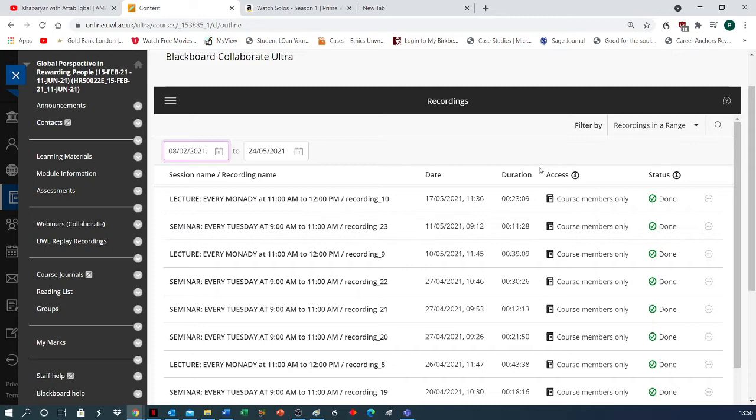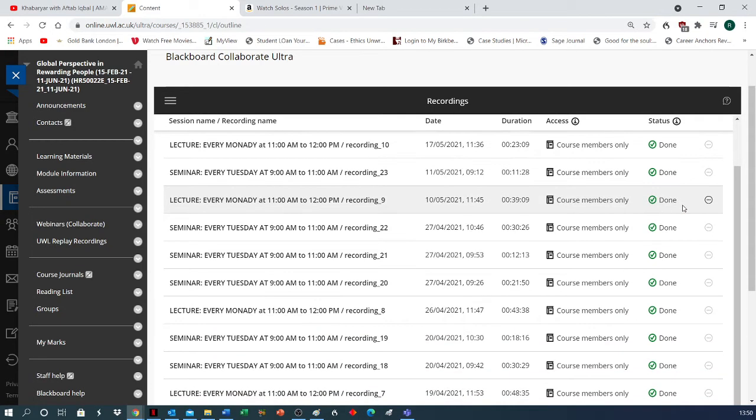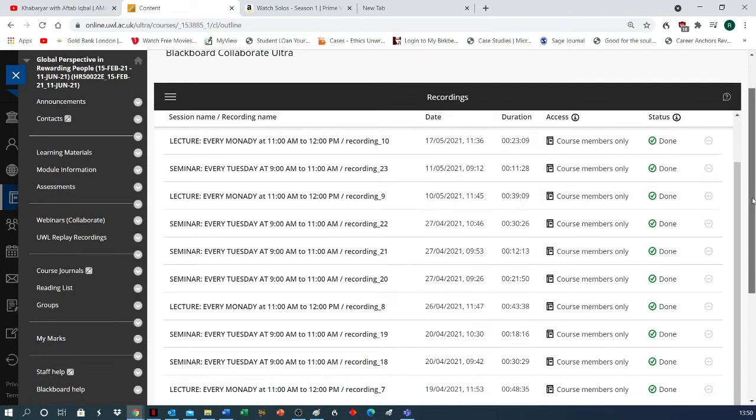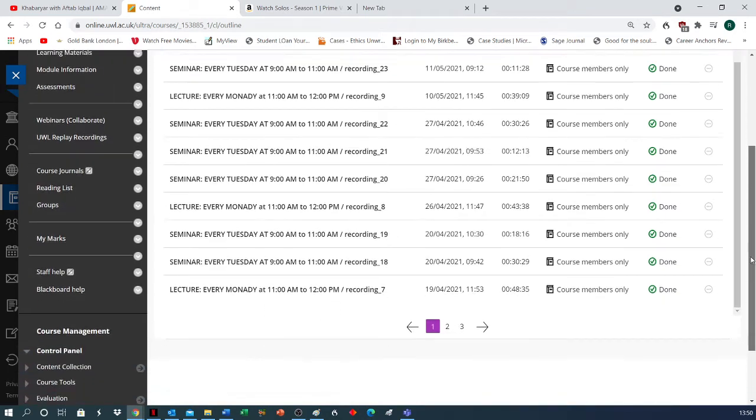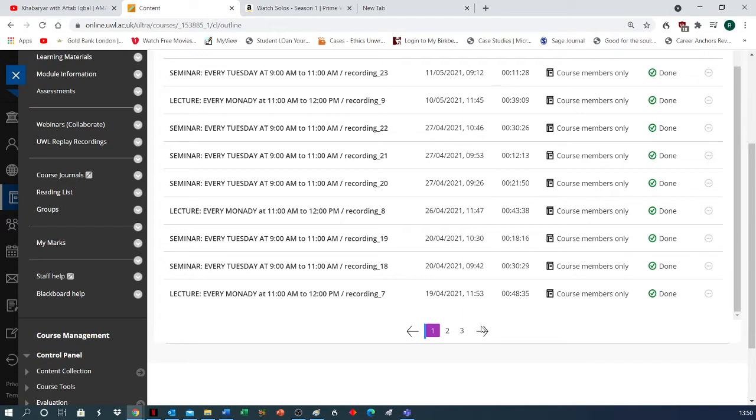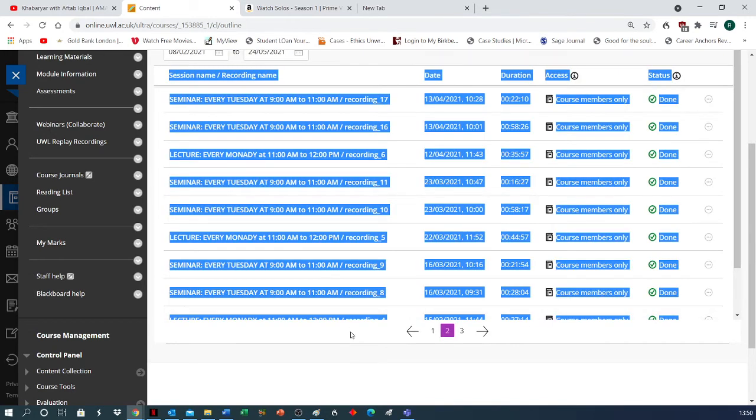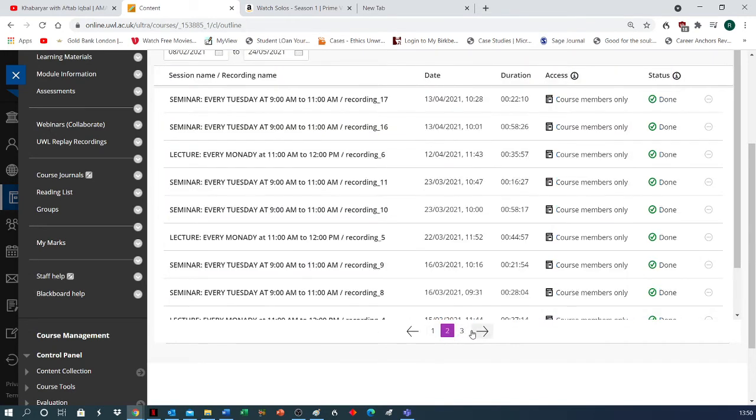Now you see there are many videos over here which you can access. As a matter of fact, there will be more than one page for this module. You can see there are three pages. So if you want to locate any of those videos, they are all over here.